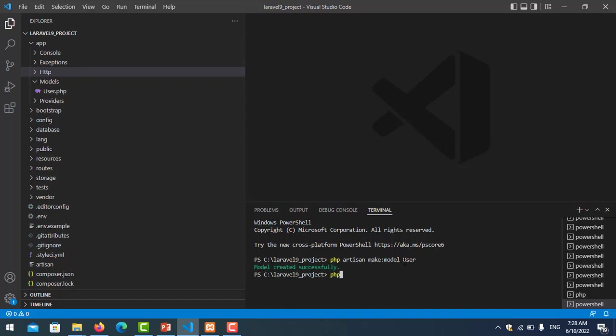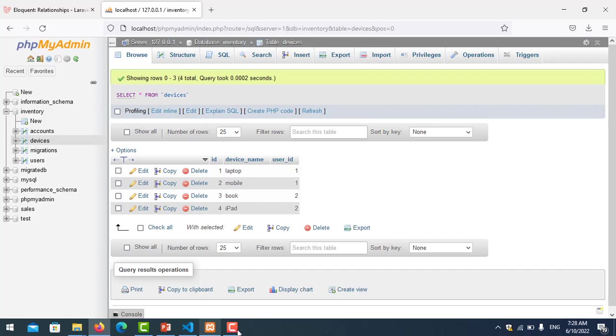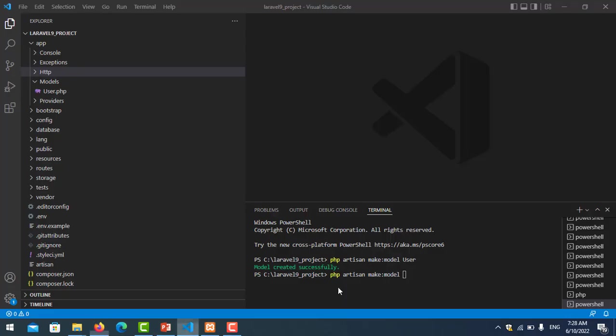The same way I create the model for connecting to the device. Let me make Device model.